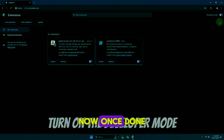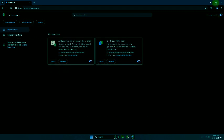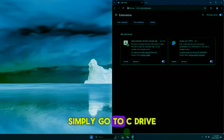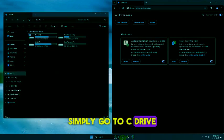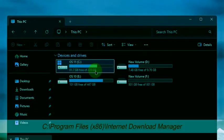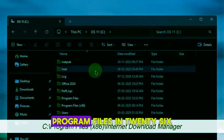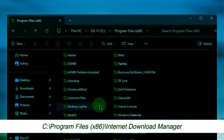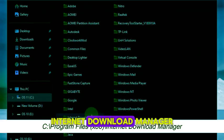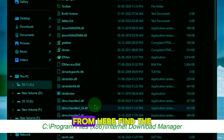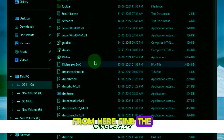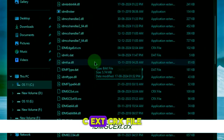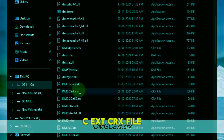Now once done, simply go to C drive, Program Files (x86), Internet Download Manager. From here, find the IDMGCExt.crx file.